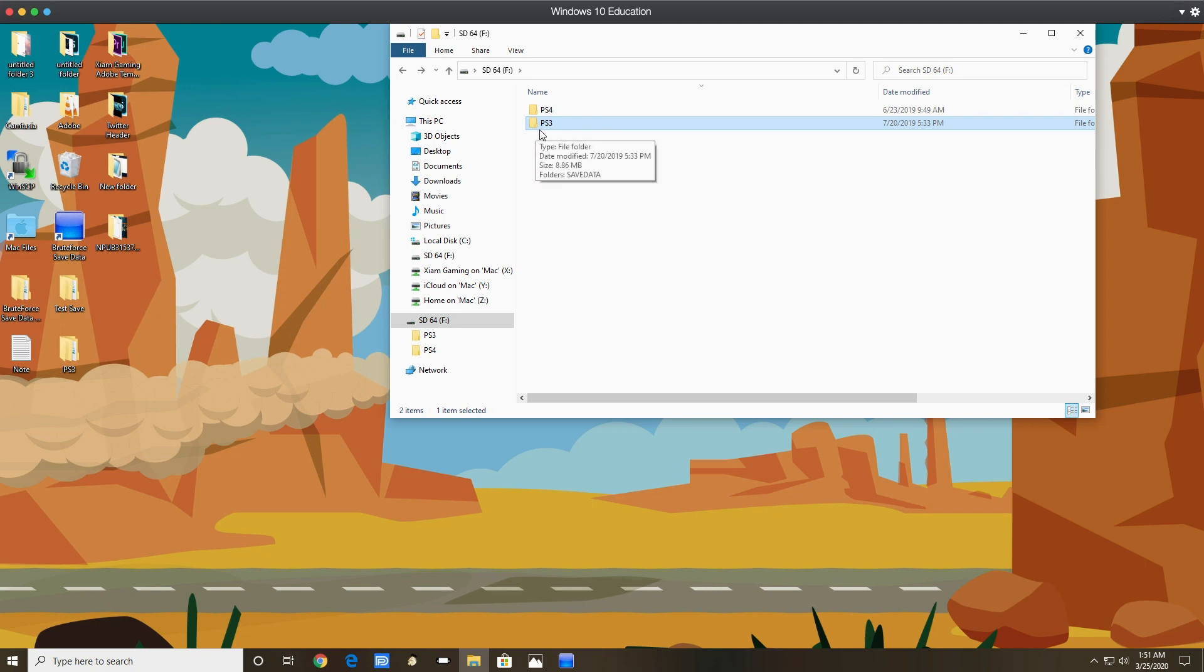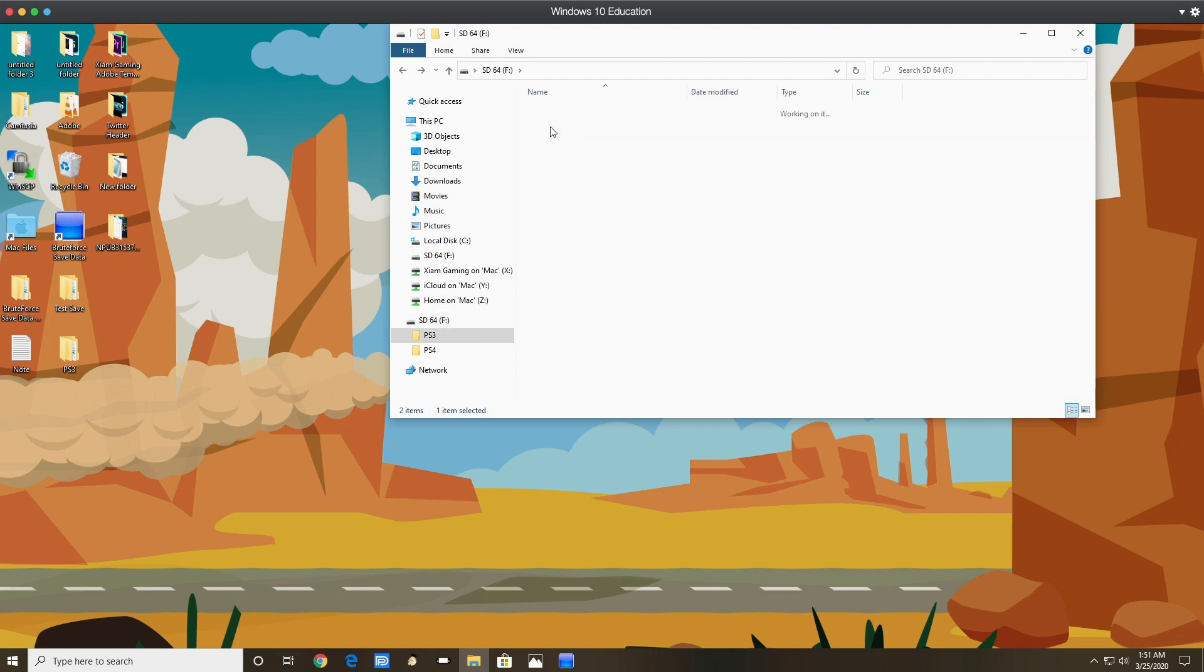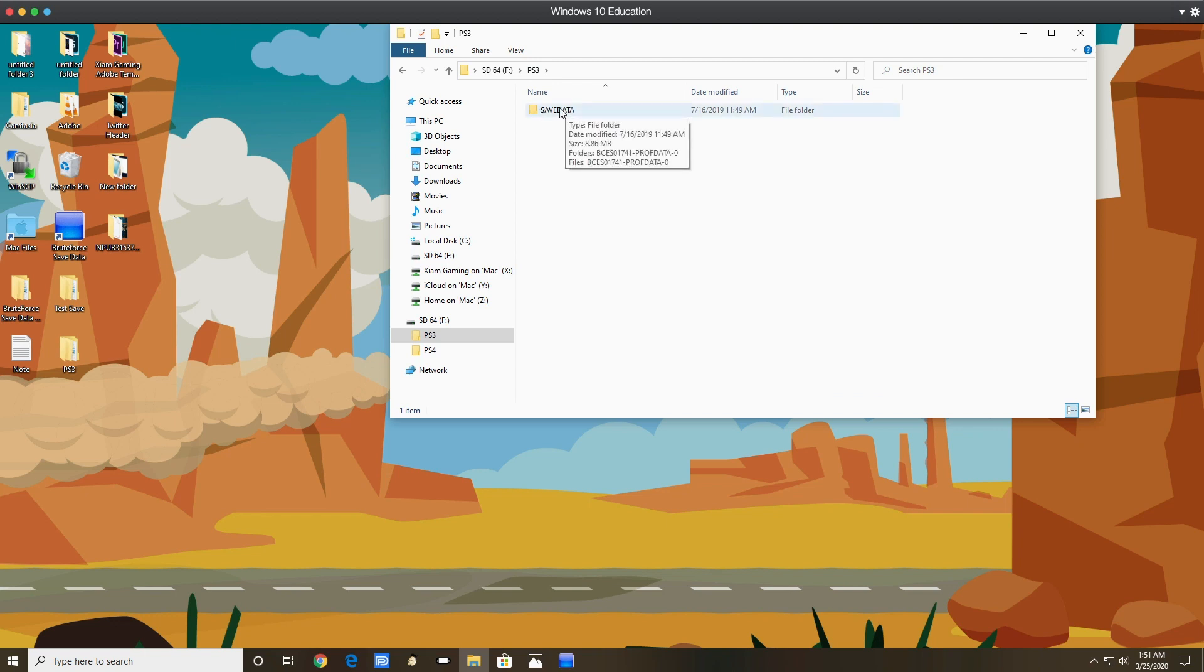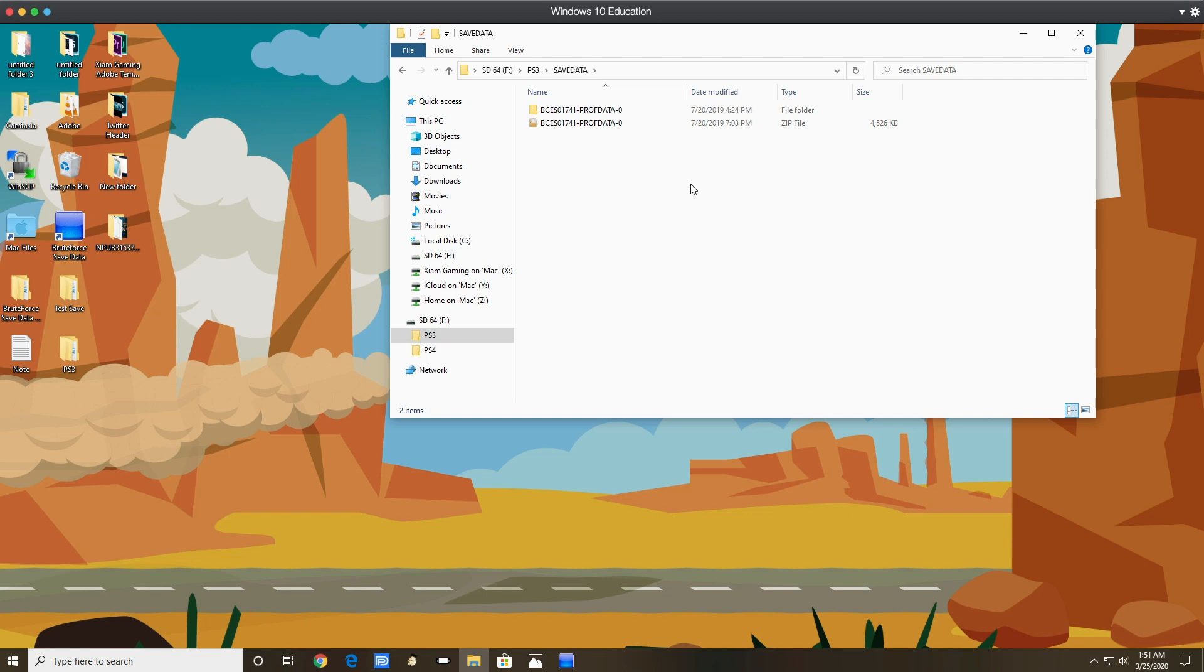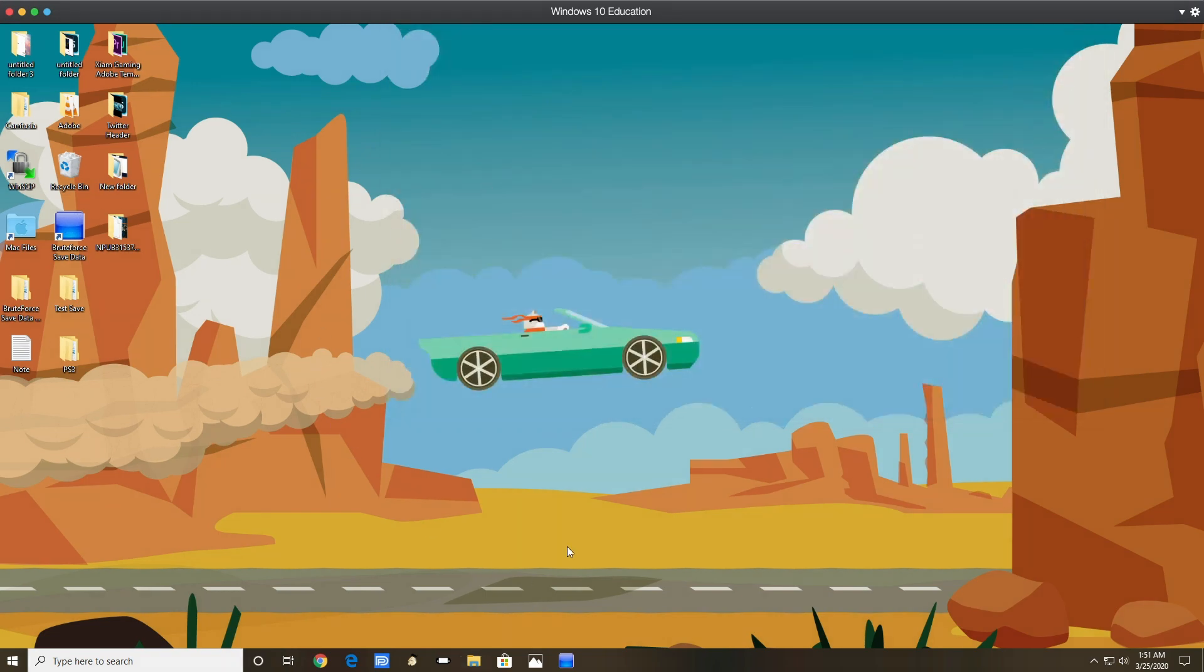If you have to do it the manual way, you need to create a folder that says PS3, then another folder inside of the PS3 folder that says save data in capital letters. Then you can put your saves in it and then you can copy it onto the PlayStation 3 and you're good to go.